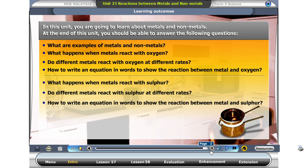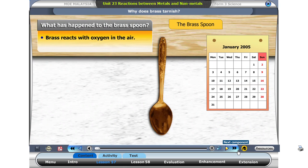Take a look at this new decorative brass spoon. The color is a shiny reddish gold. What will happen if we leave the spoon over a year? Click on the time button to see.